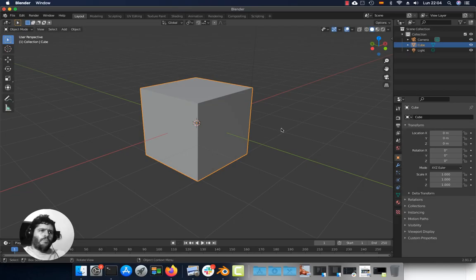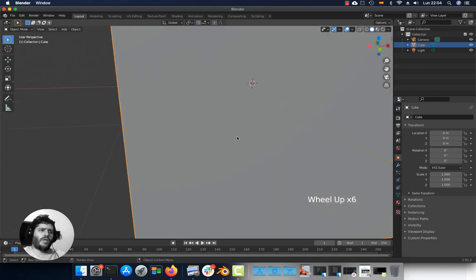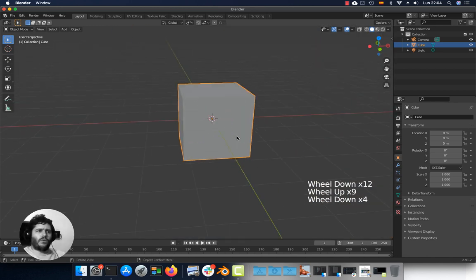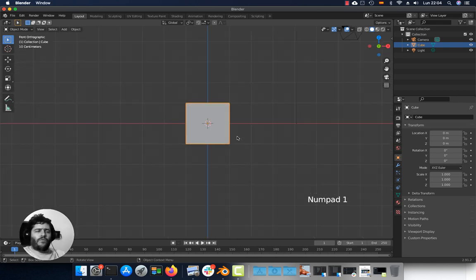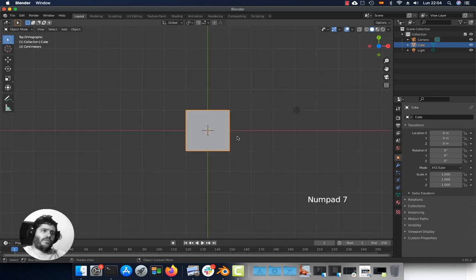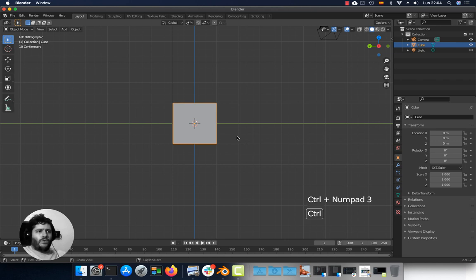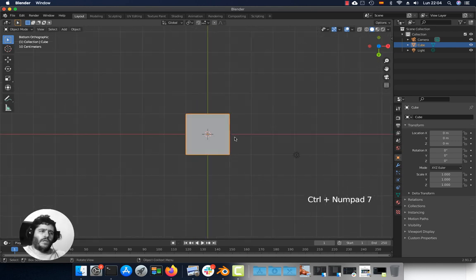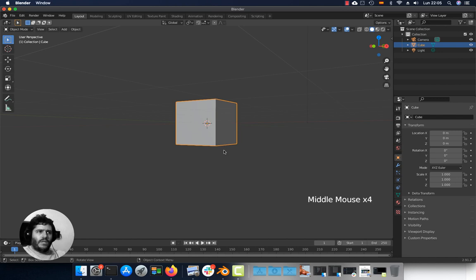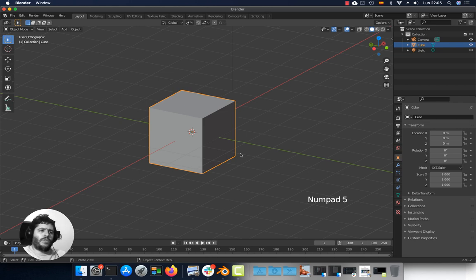Viewport navigation: middle mouse button to orbit, shift middle mouse button to pan, and wheel up/down to zoom in or out. With numpad 1 you can go to the front view, numpad 3 to the right view, numpad 7 to the top view, and with Ctrl 1 back view, Ctrl 3 left view, Ctrl 7 bottom view. To exit a view, just middle mouse button to orbit and change the viewport again. Numpad 5 toggles between isometric and perspective.